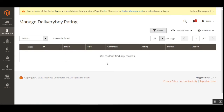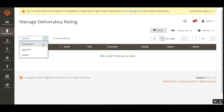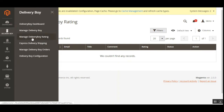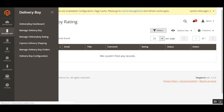Now let's check Manage Delivery Boy Rating. Basically, after an order has been purchased and delivered to the customer, the customer can give ratings for the particular delivery guy. Right now we don't have any ratings here. The admin can approve, disapprove, or delete any ratings that customers have given to the delivery guys. Customers can submit ratings through the mobile app itself — I'll be showing you that in the coming video.